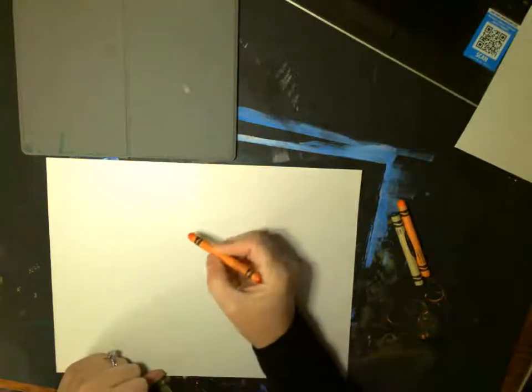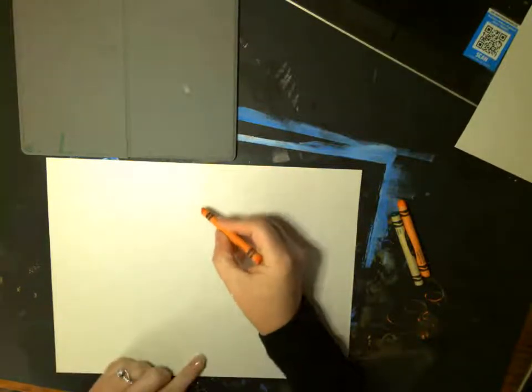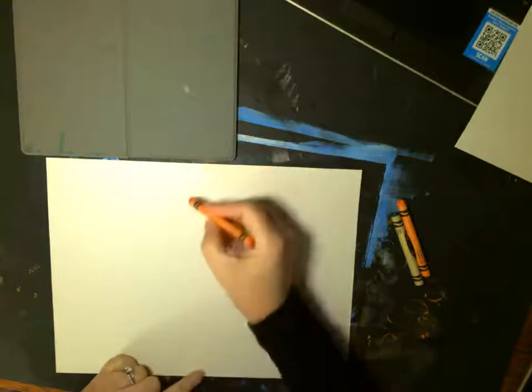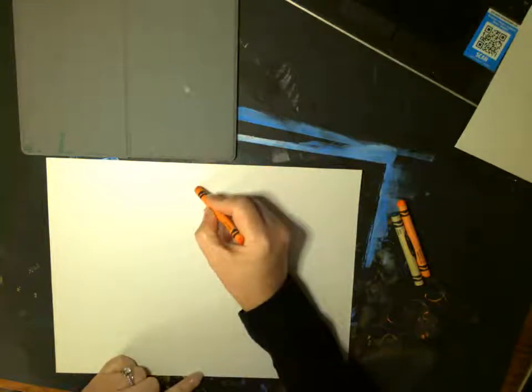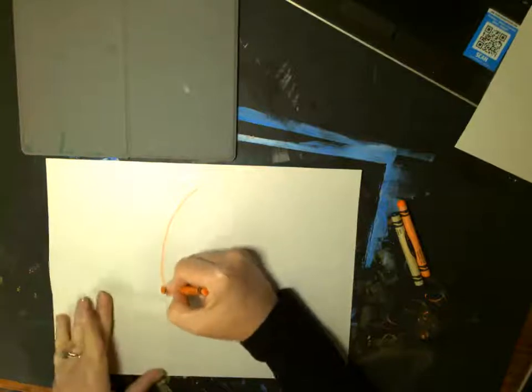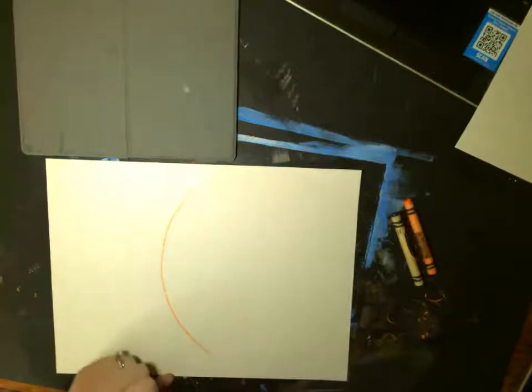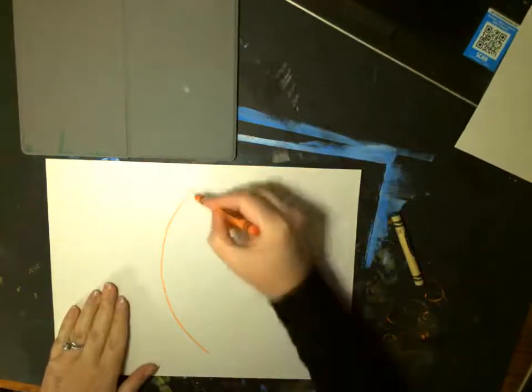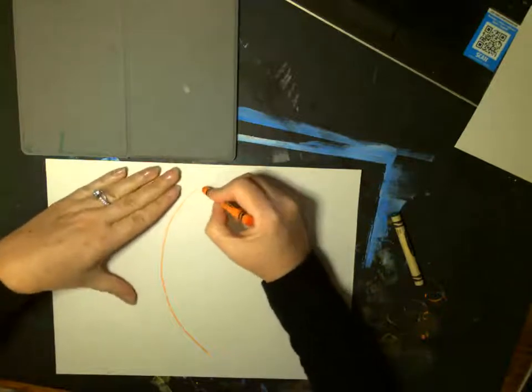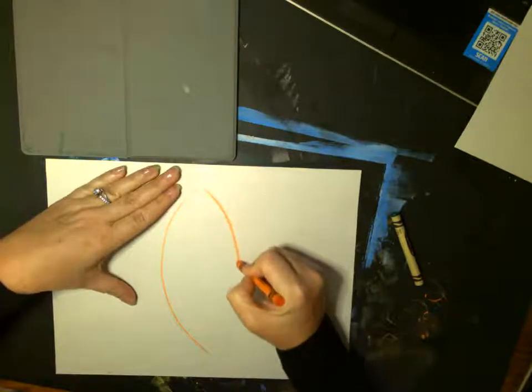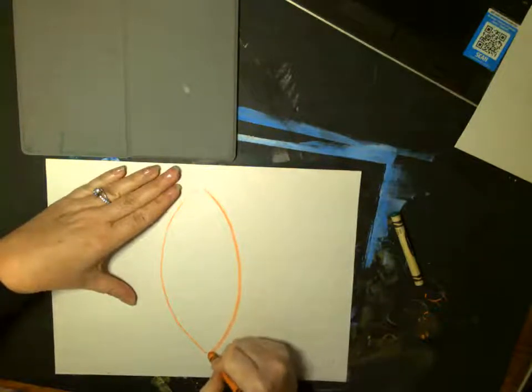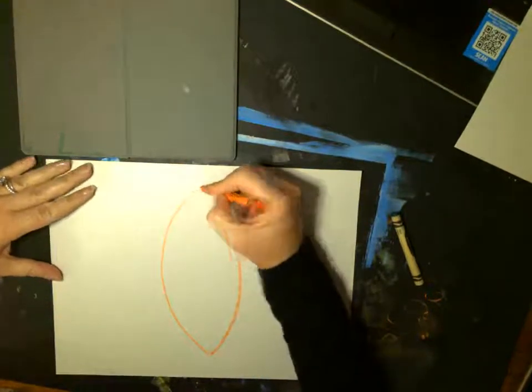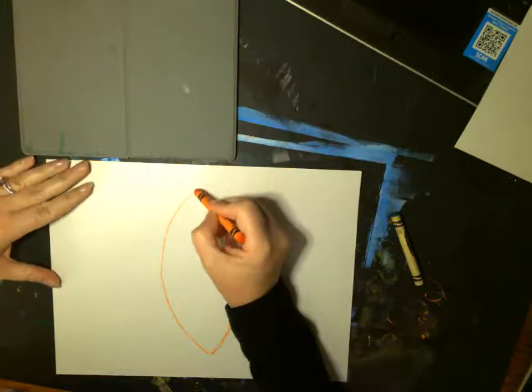The first thing we're going to do is take our orange crayon and right in the middle of our paper, we're going to draw a big curved line going that way. And then another one on the other side. Big curved line going that way. Good job.